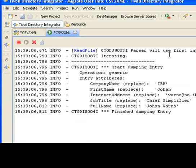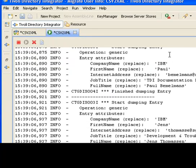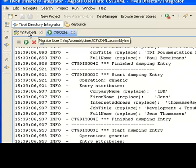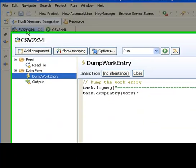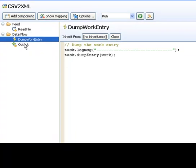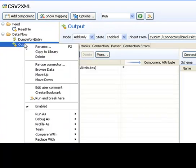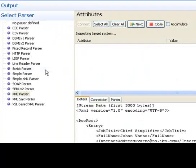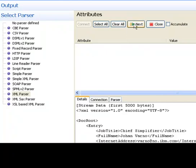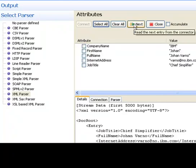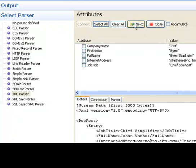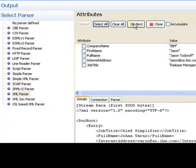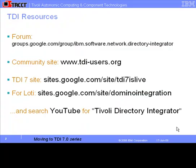At this point, I want to go and examine my output file. And I can do that very easily again using the data browser. And that concludes this first video on creating an assembly line with TDI 7.